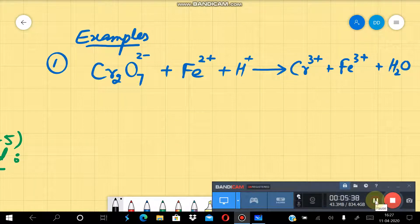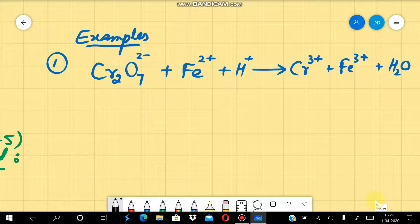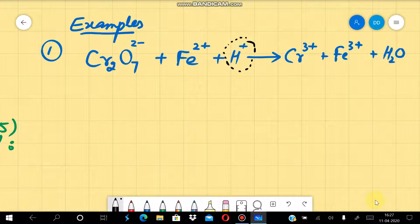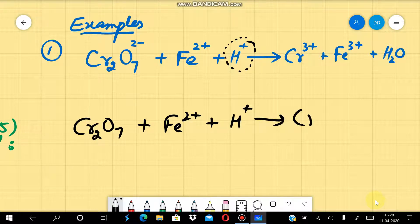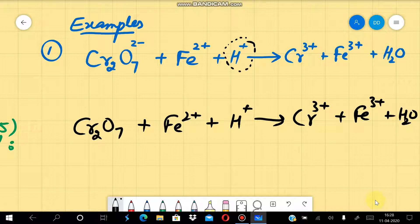This chemical reaction is a redox reaction taking place in acidic medium, indicated by the presence of H⁺ ions. First of all, we will start by writing the oxidation number of each element. Chromium's oxidation number is +6, oxygen is −2, Fe²⁺ has oxidation number +2, H⁺ is +1.